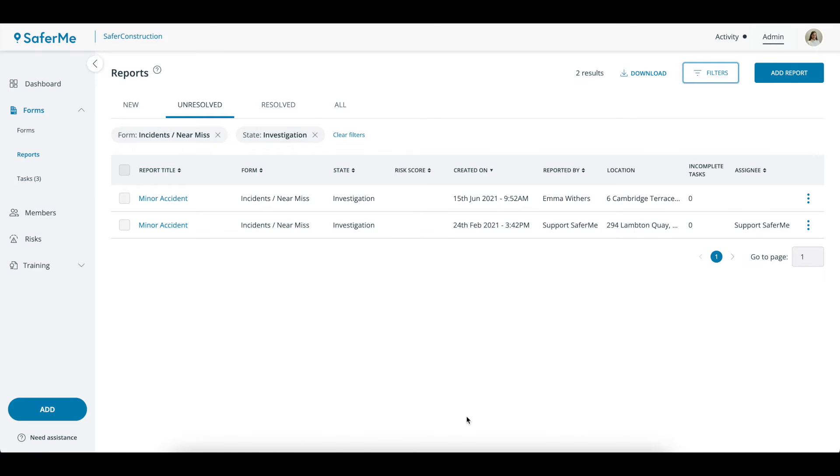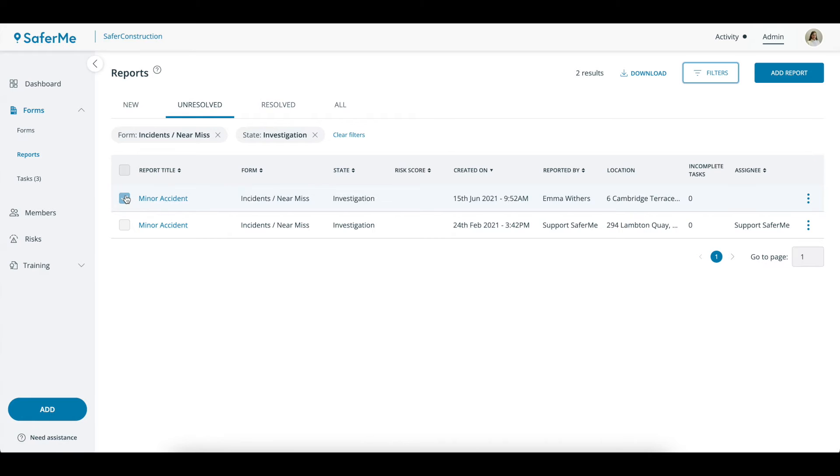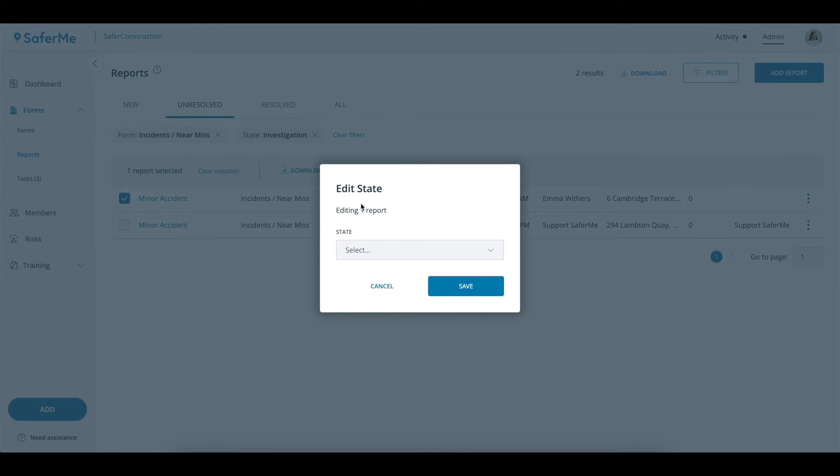The filters you've set will show at the top of the page. Click on the report title to open the report or click on the checkbox next to the report title to edit the state or status of that report.